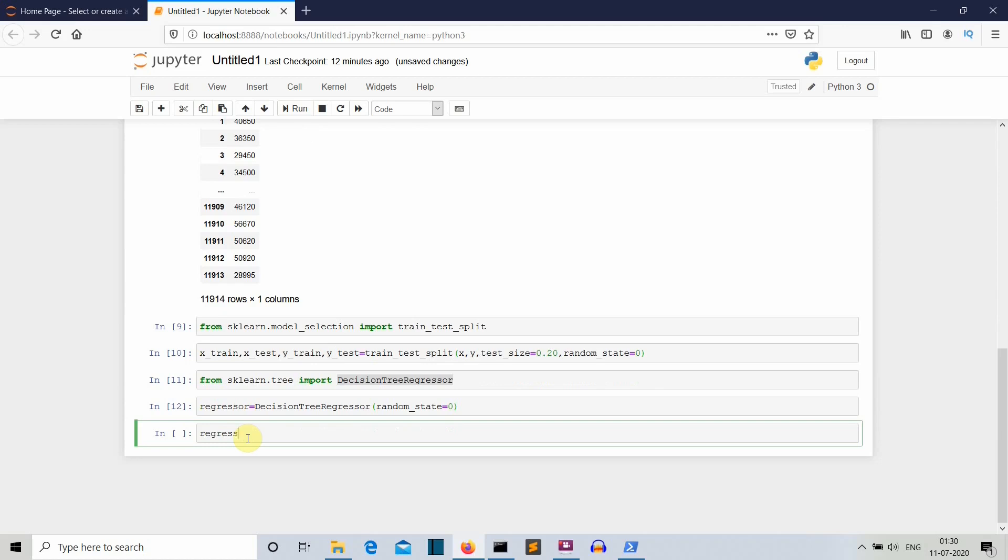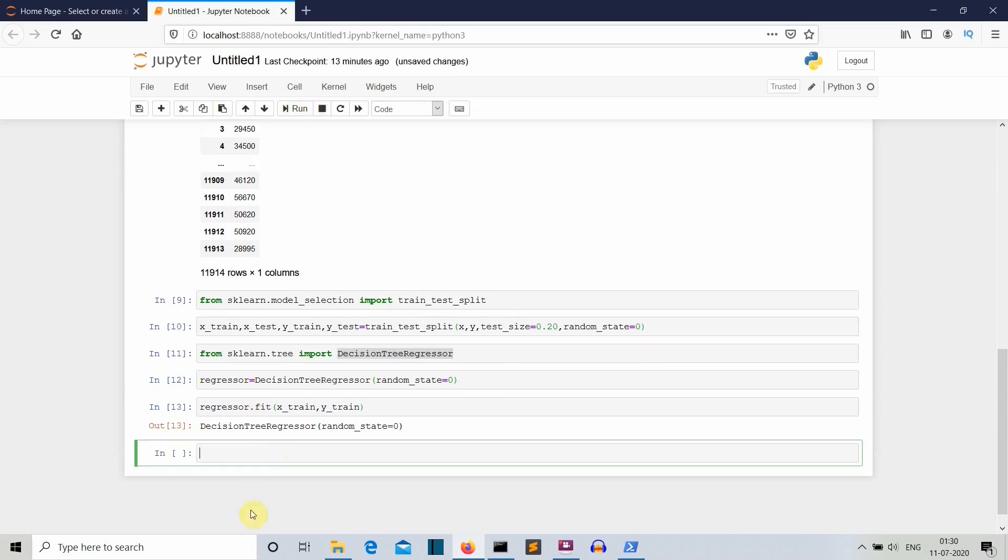Now we'll train our model. We'll call regressor.fit. Here we are training our model with our train dataset. X_train comma Y_train. Let's run this. Our model has been trained.